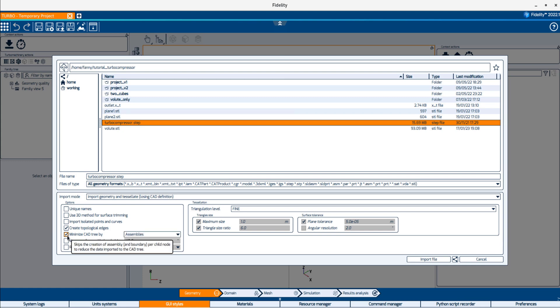Minimize CAD tree by assemblies lets Fidelity analyze the tree and remove unnecessary levels in the CAD definition, which can reduce the RAM and disk footprint needed.